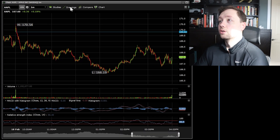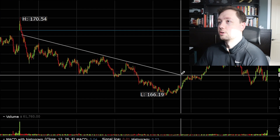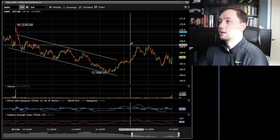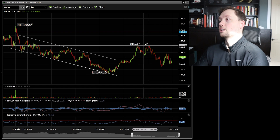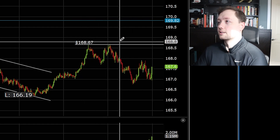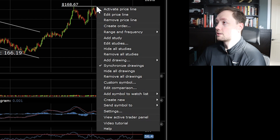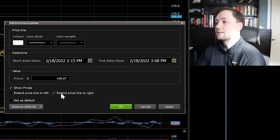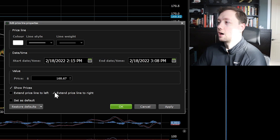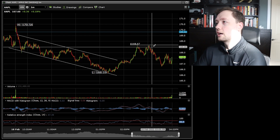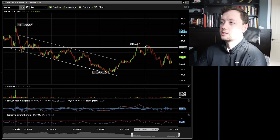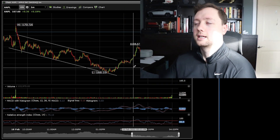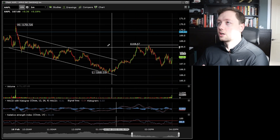If you want to do some price analysis and put a trend line on the chart, go to Drawings, click on Trend Line, and you can form your trend — just click, hold, and release. You can also do a price line for resistance levels. I extend my price lines to the right: right-click the price line, click Edit Price Line, and then check Extend the Price Line to the Right. That way, as price continues forward, your support or resistance line stays on the chart indefinitely, which is really nice.